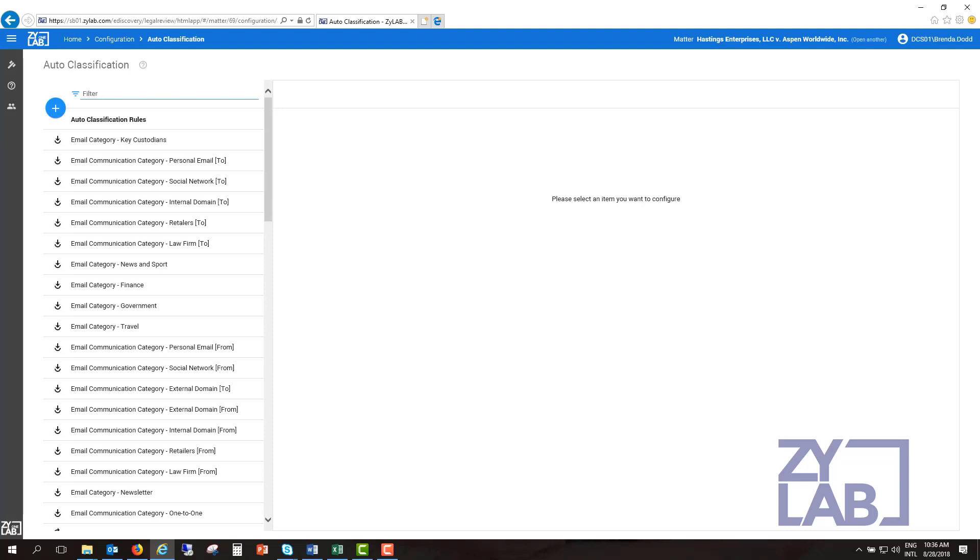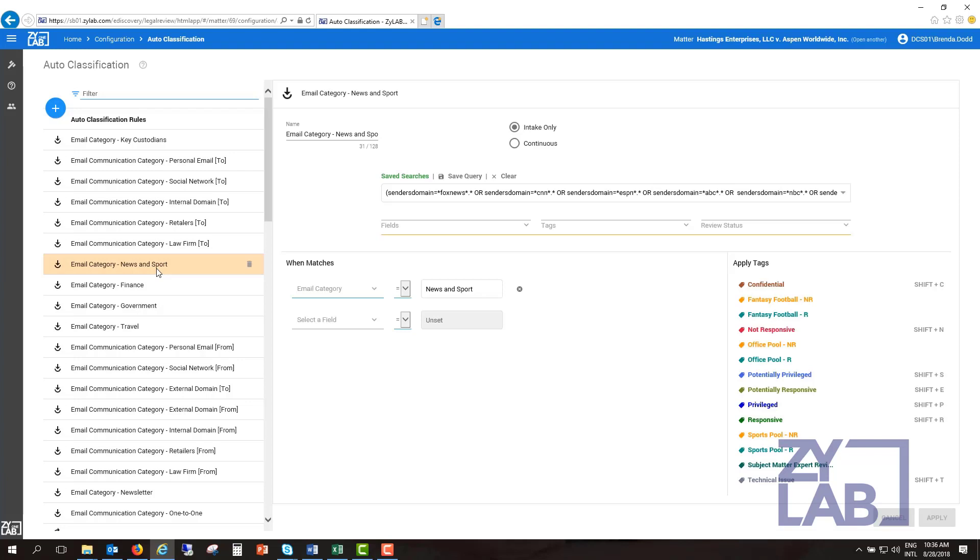A matter can have numerous autoclassification rules. For instance, a user could define email categories based on the domain found in the email from field. An example would be all emails from CNN.com, NewYorkTimes.com, or ESPN.com would be given the category News and Sports.